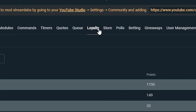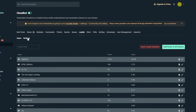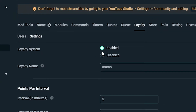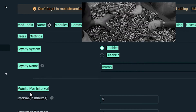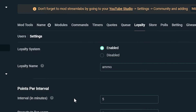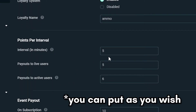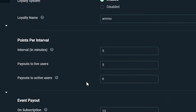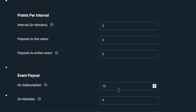Head over to the Streamlabs website and go to the loyalty tab. This is where you set up your point system. Go to the settings tab and enable the loyalty system. You can put your own point name — in my case it's 'ammo'. For points per interval: every 5 minutes, all live users get 5 points and all active users get 6 points. If you subscribe while I'm live you get 10 points, on membership you get 4 points.